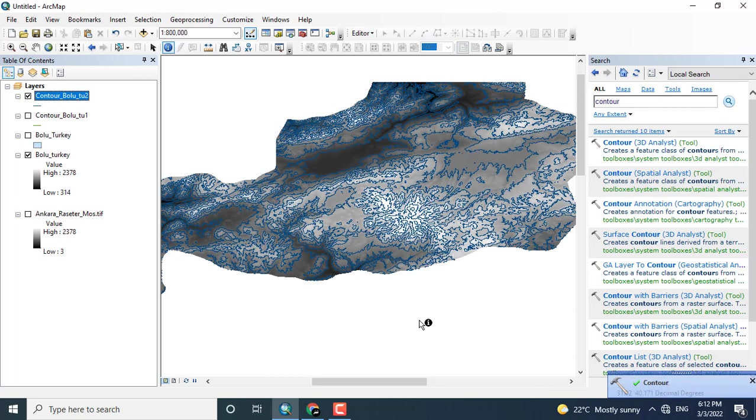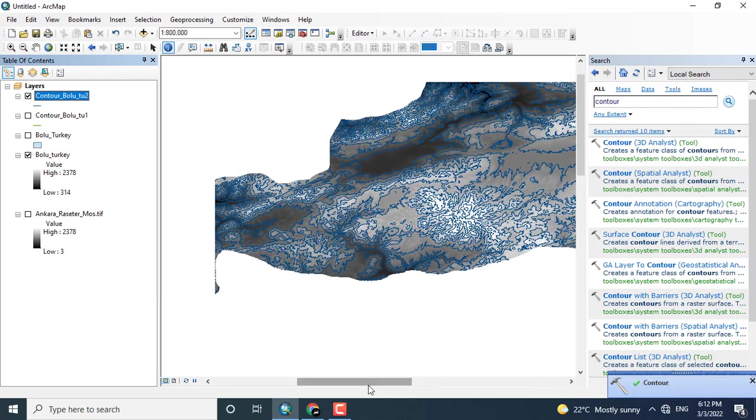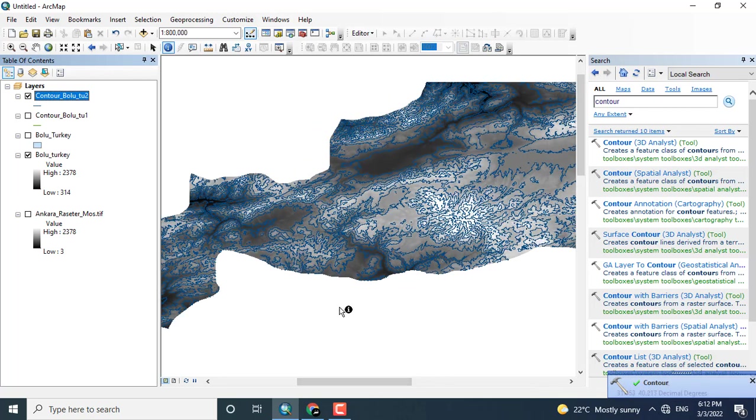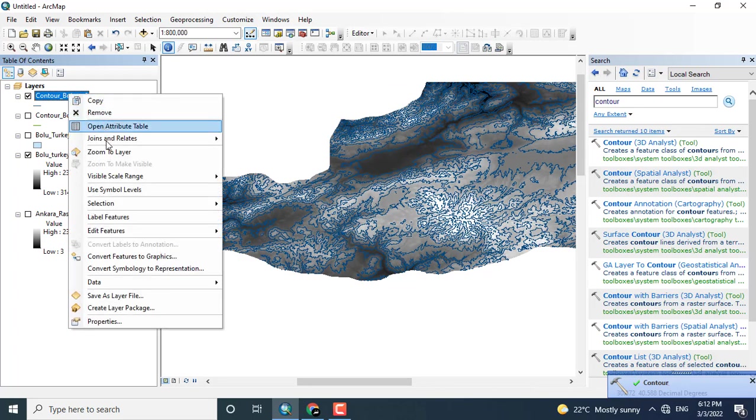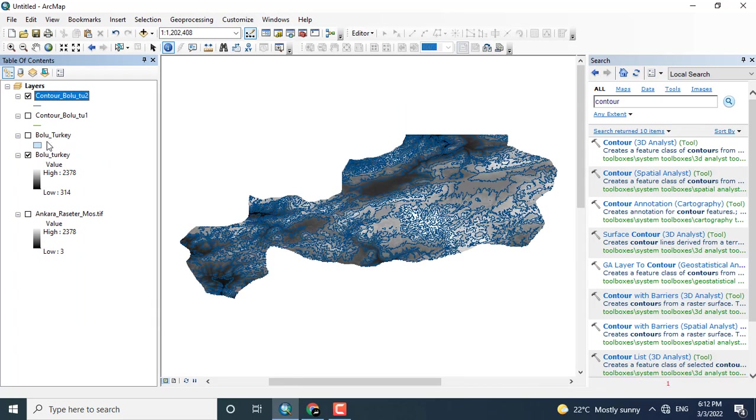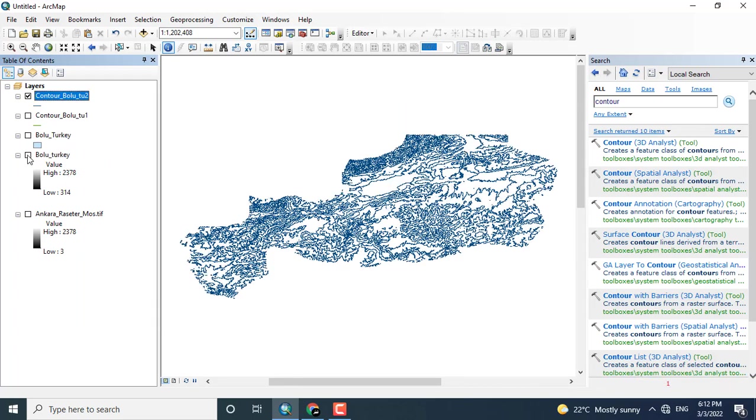Now changing the value to 250. Now you can see where the contour lines are separated from each other.